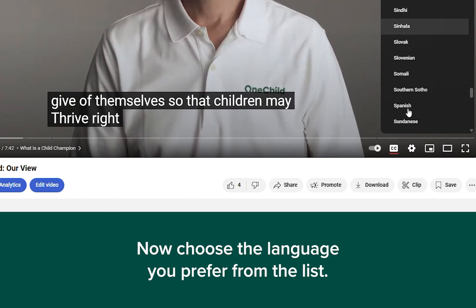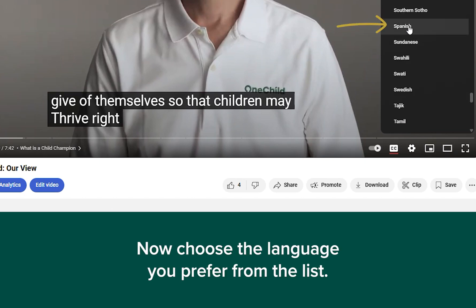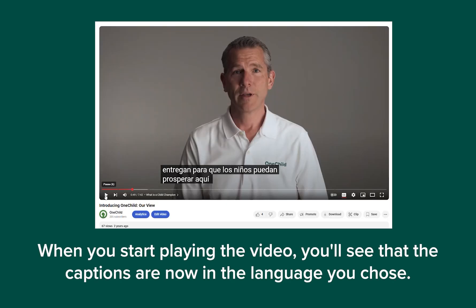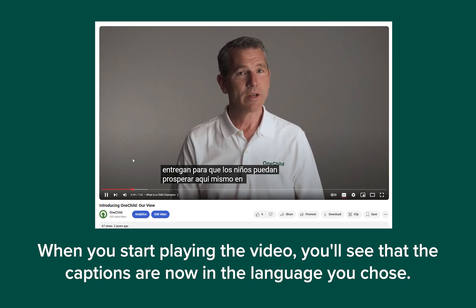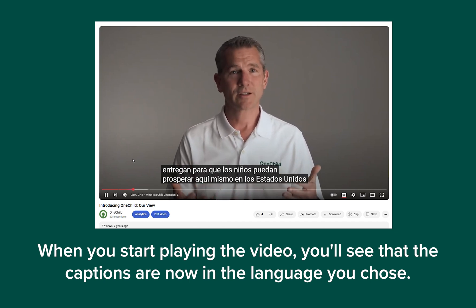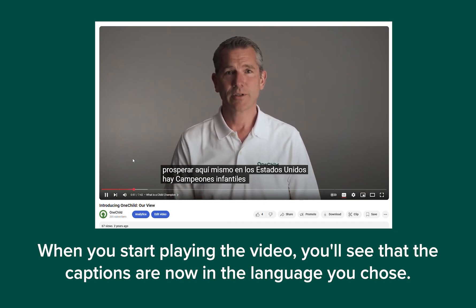Now choose the language you prefer from the list. When you start playing the video, you'll see that the captions are now in the language you chose.